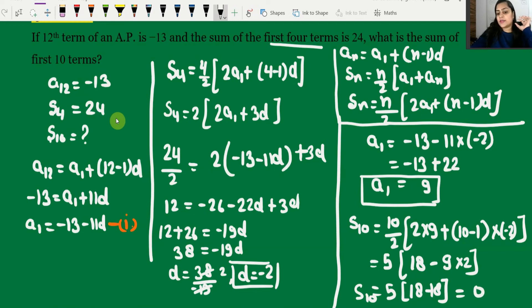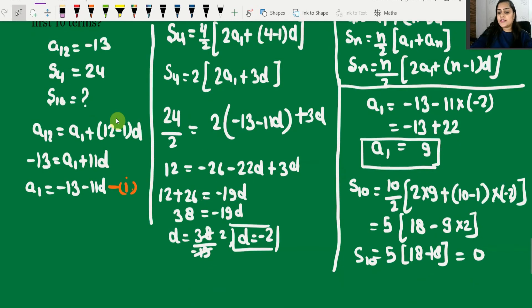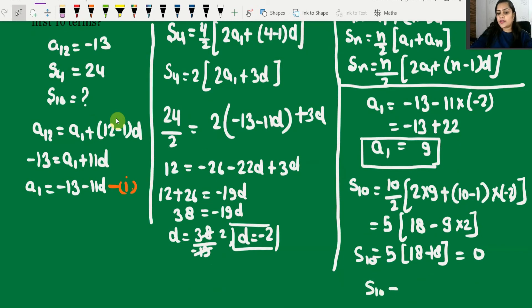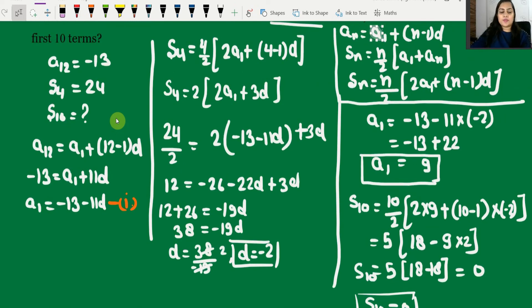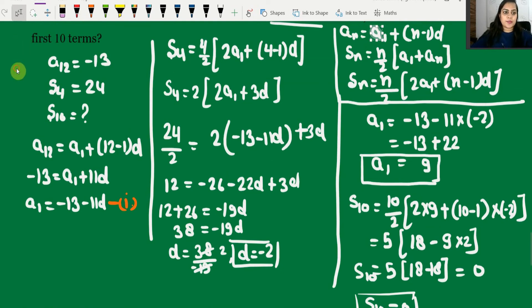5 × [18 - 18] = 5 × 0 = 0. So S10 equals 0. The sum of the first 10 terms is 0. This is our answer — that is what we had to find out.